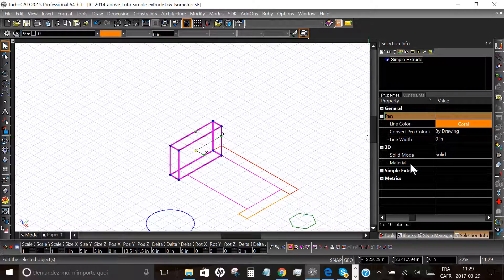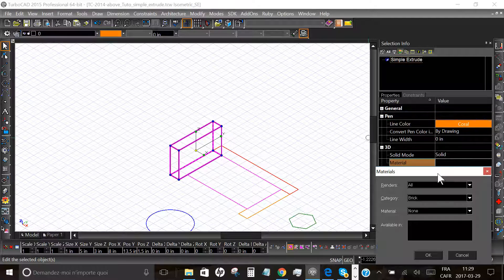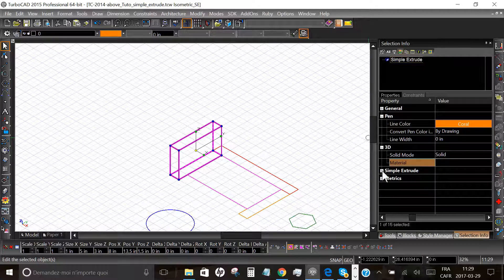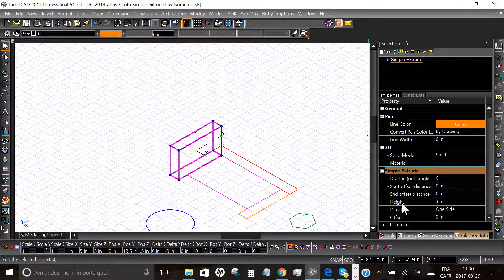With the Selection Info palette you can do the same thing. As you can see in the 3D subsection, this is a solid model. You can change the material if you want — the texture, metal, shingles, or anything you want.